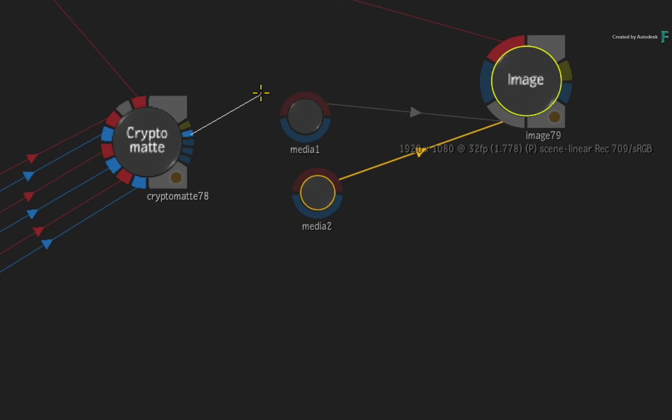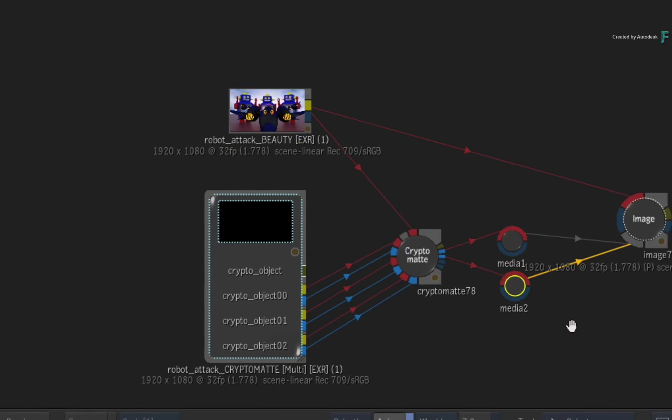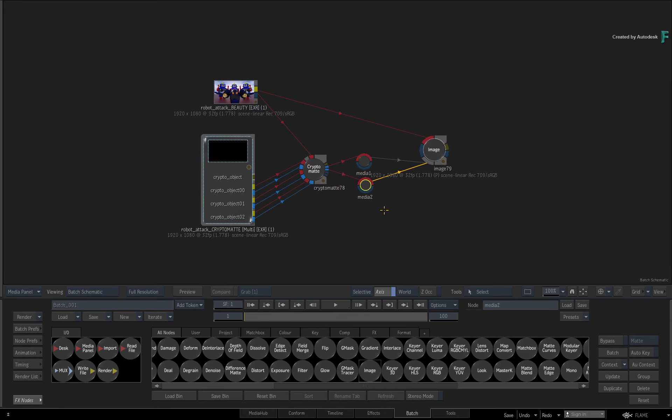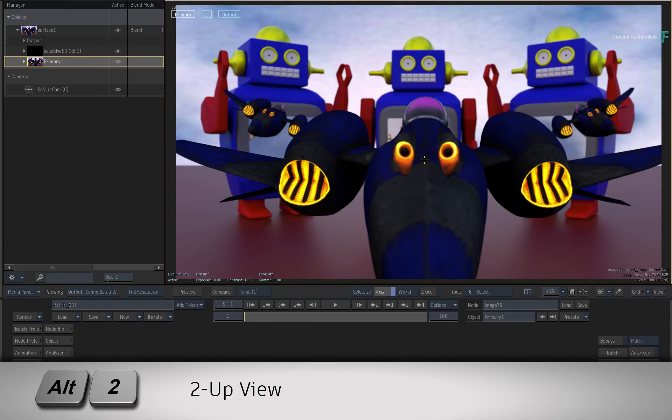Connect the first OutMatte into the first media input, and connect the second OutMatte into the second media input. Go into the Image node and press ALT 2 for a 2-up view.